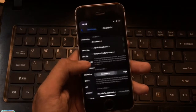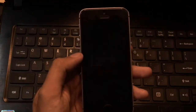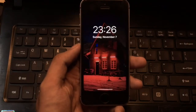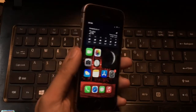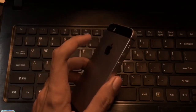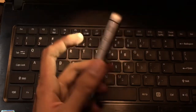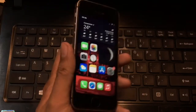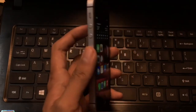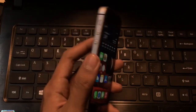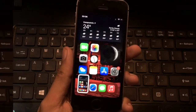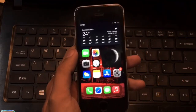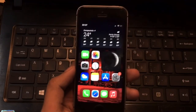Once your device finishes respringing, let's test it. Double tap the back — it toggles the flashlight on. Double tap again — it turns off. For screenshots, triple tap the back: one, two, three — and it takes a screenshot. That's pretty much it guys. Thank you for watching, stay tuned for more videos, give a like, subscribe to my channel, and peace out.